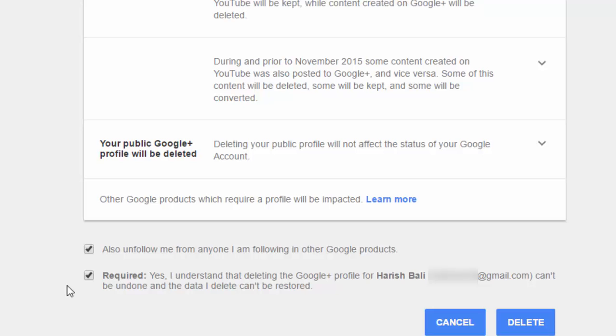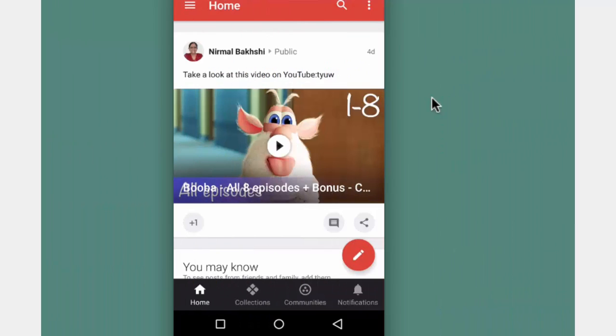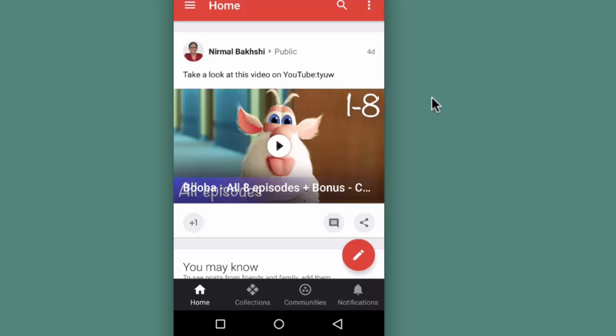Google Plus profile can also be deleted from your mobile device. I will show you how to delete Google Plus profile from your mobile device.